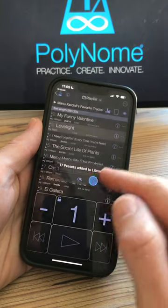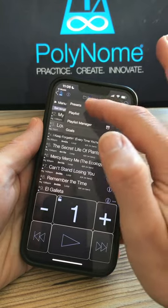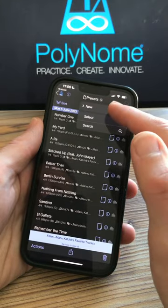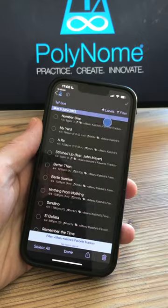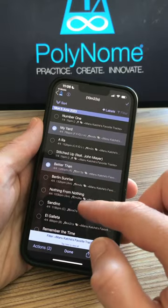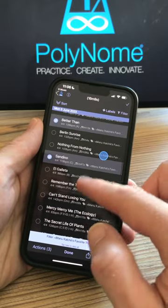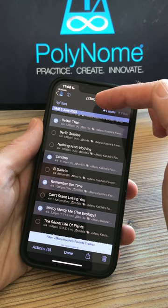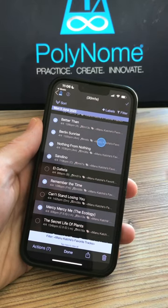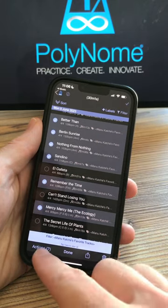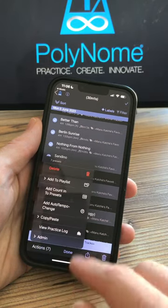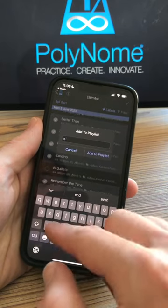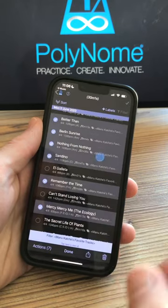You can then go to the preset library and create a new playlist by going into select mode, choosing the items you want to add to the playlist. Note that as you add them the total duration is shown at the top. Then choose actions, add to playlist and choose new playlist. Give it a name and you're done.